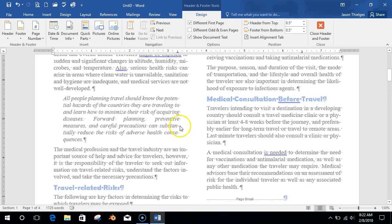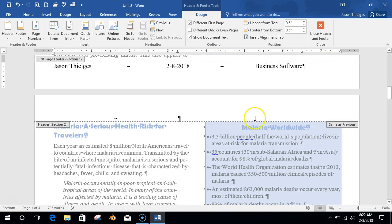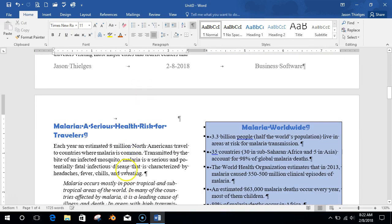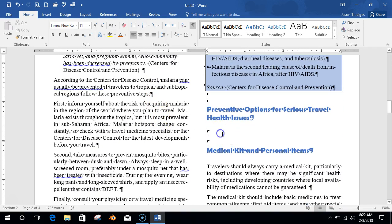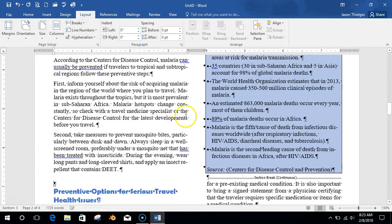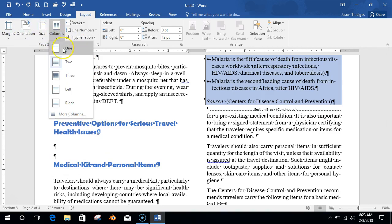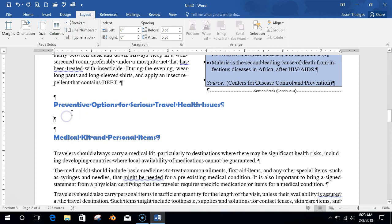Now let's go insert a table. I'm going to go where it says 'Preventive Options for Serious Travel Health Issues.' Double-click into your document to get out of the header/footer. For this table I want to go back to having one column. I'll go above that, go to Layout, Break, and do a Continuous section break right there. Now I have Section 3, and I'll tell Section 3 to have one column.